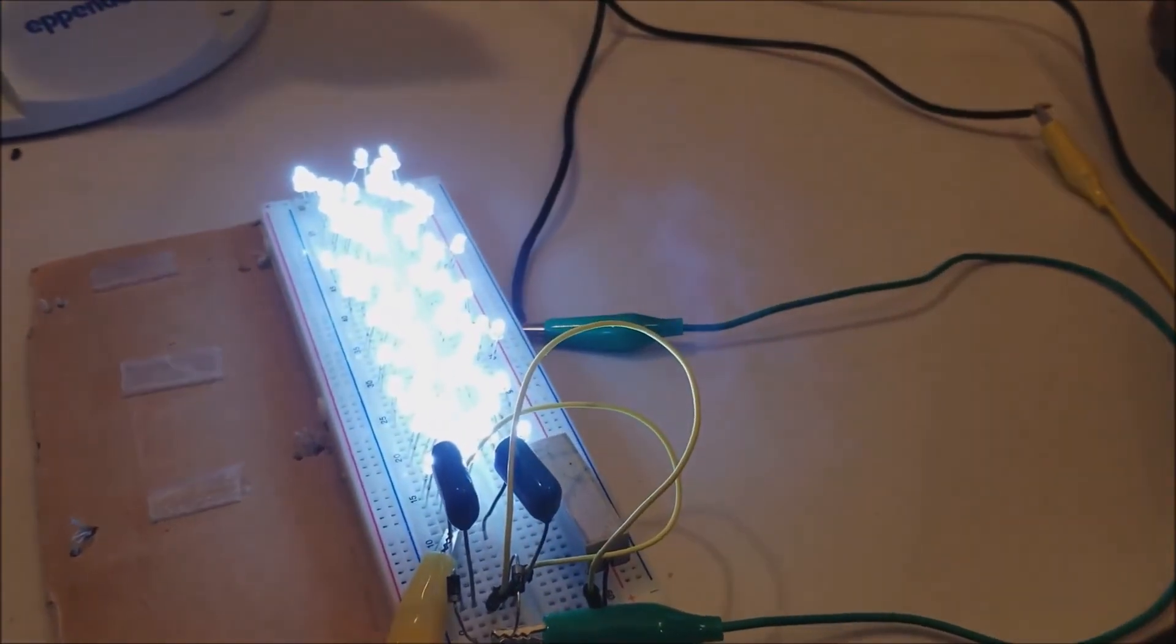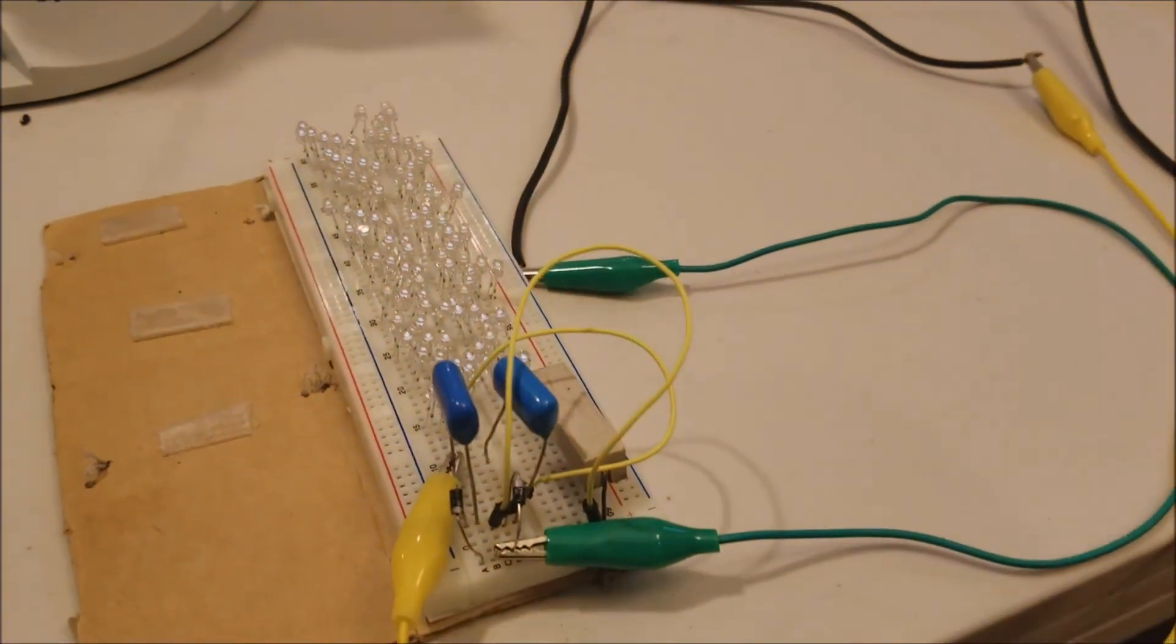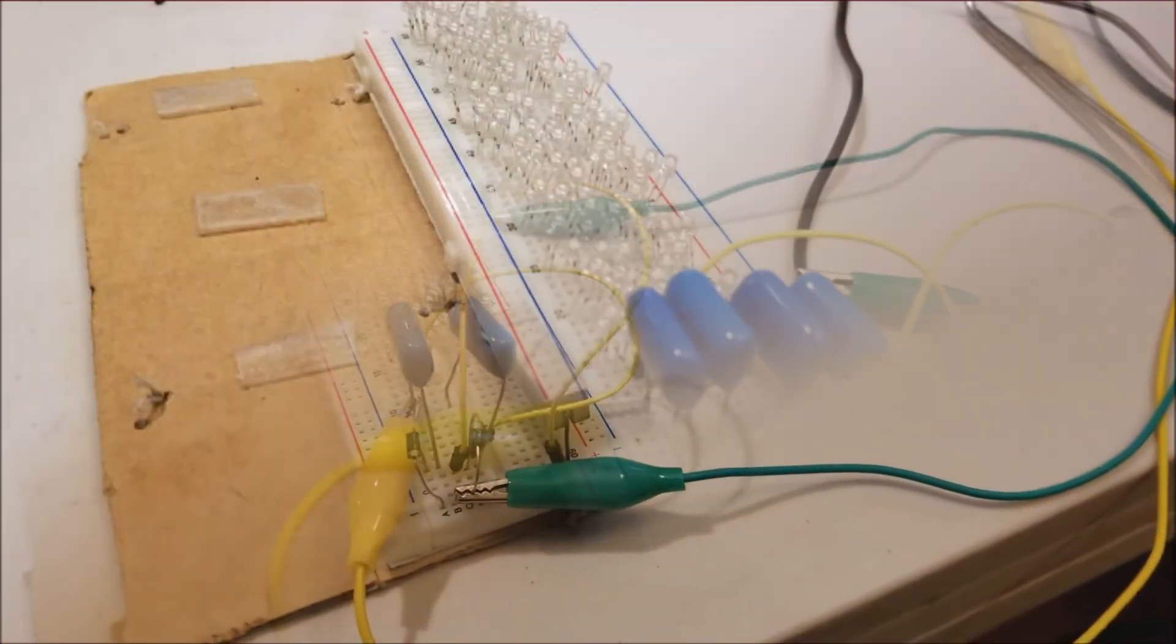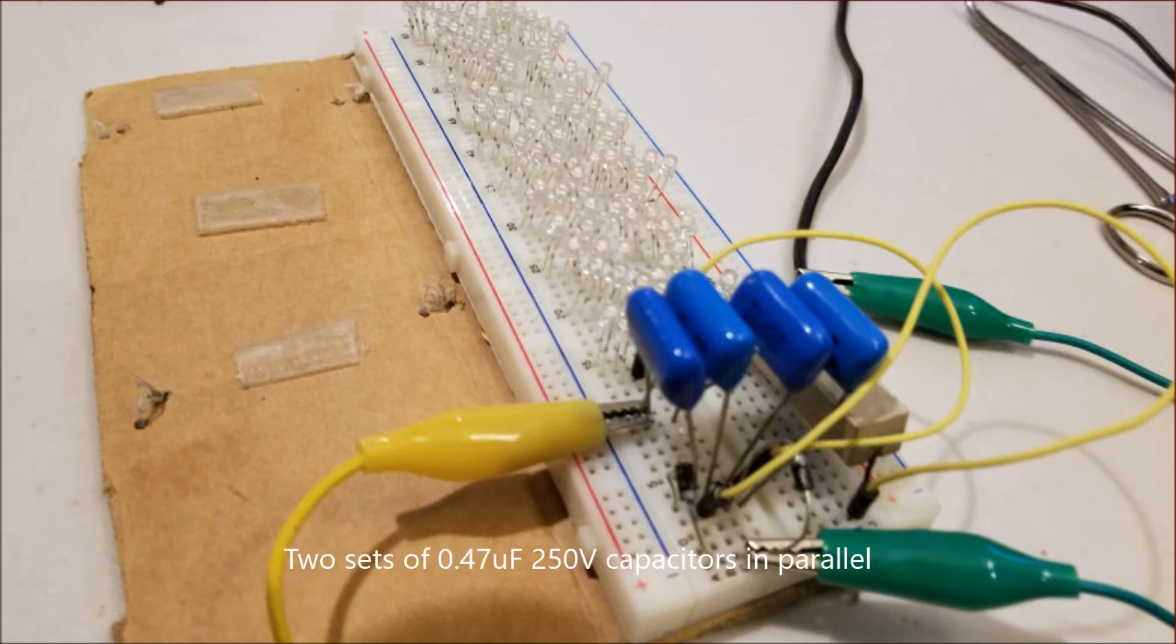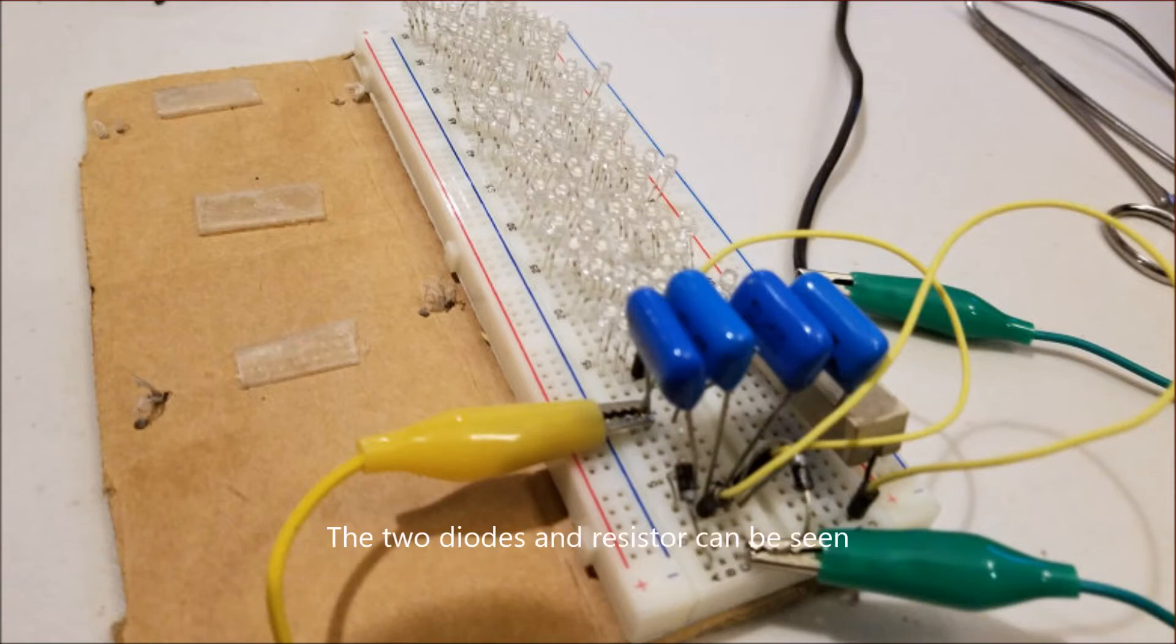What I did was I put 0.47 capacitors in parallel, so that will be a sum of 0.7 plus 0.47, and that equals around 0.9, close to the one microfarad that I wanted.